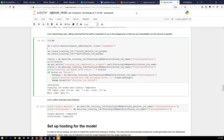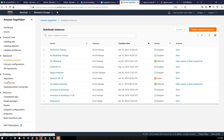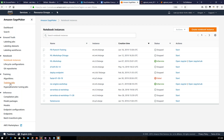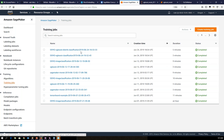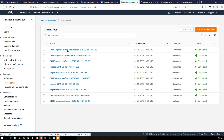Once training starts via the SDK, you can come to the training jobs section in the console and see the job. I already ran this — you can see the XGBoost classification distributed job has been trained. Before training completes, the status shows as in progress; once it completes, the status shows as completed. Once training is complete, the model artifact is saved into the S3 bucket.